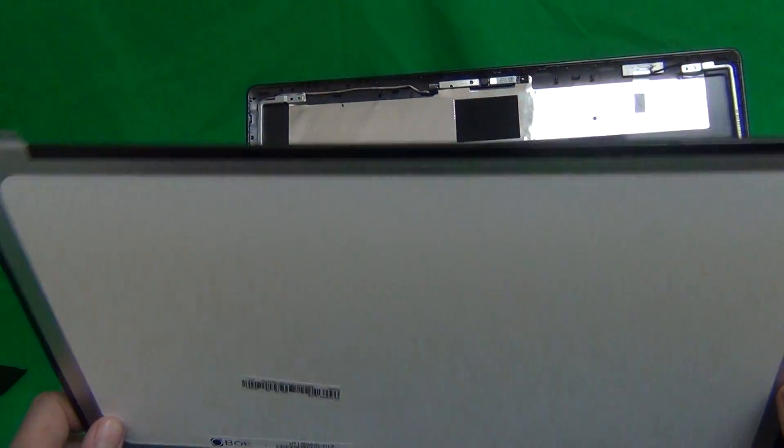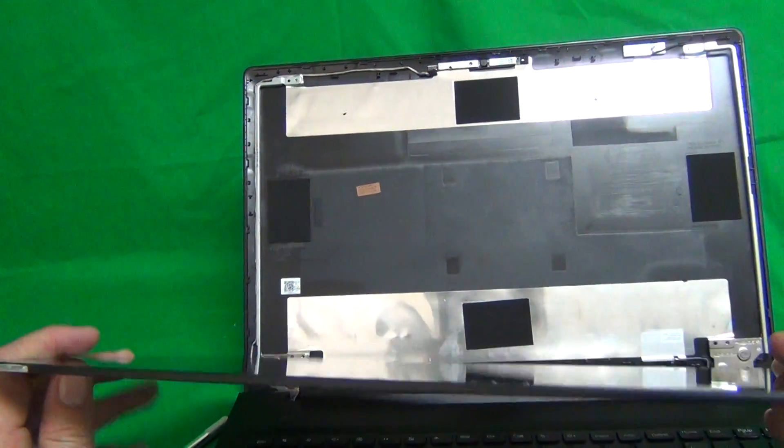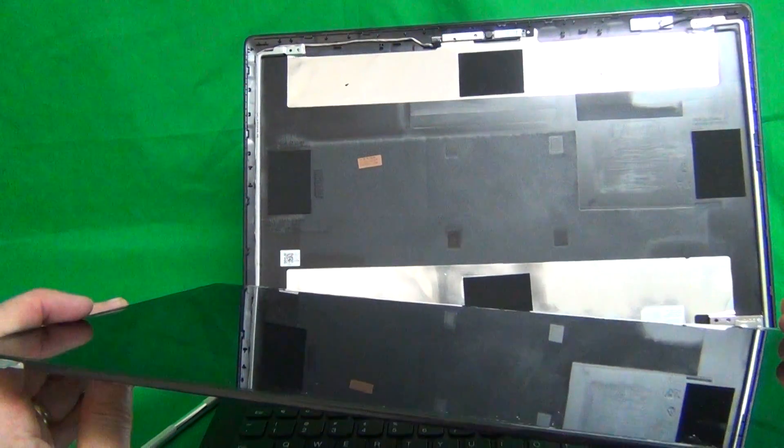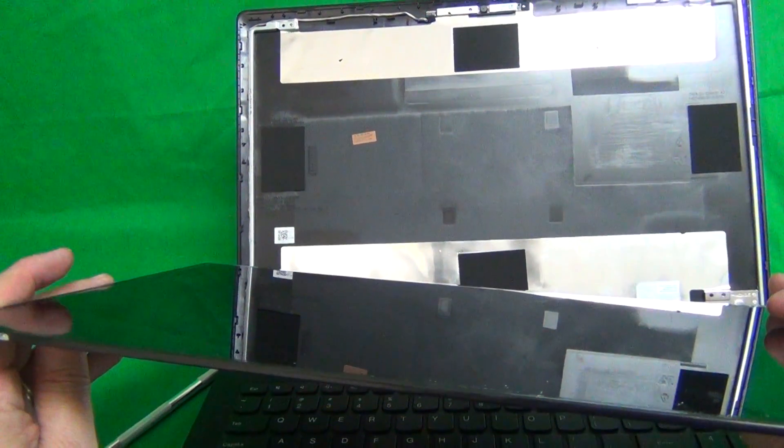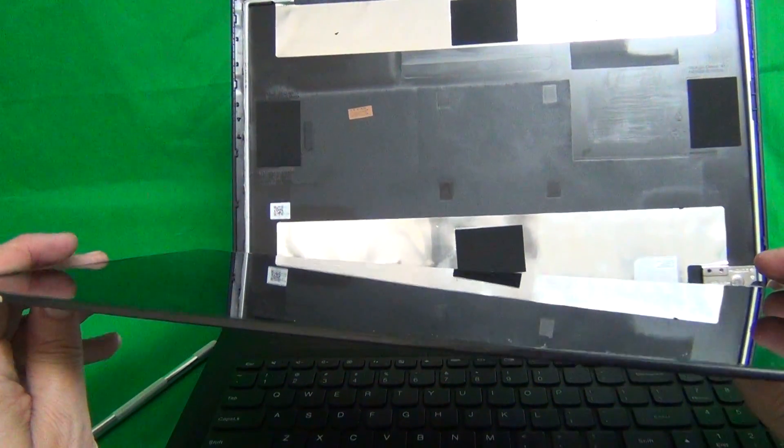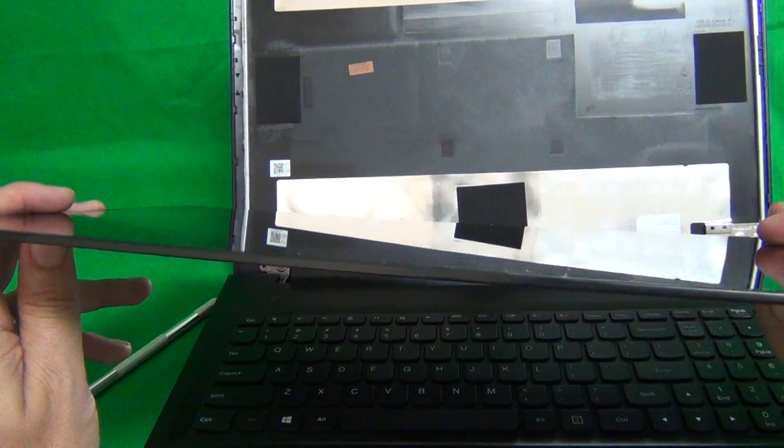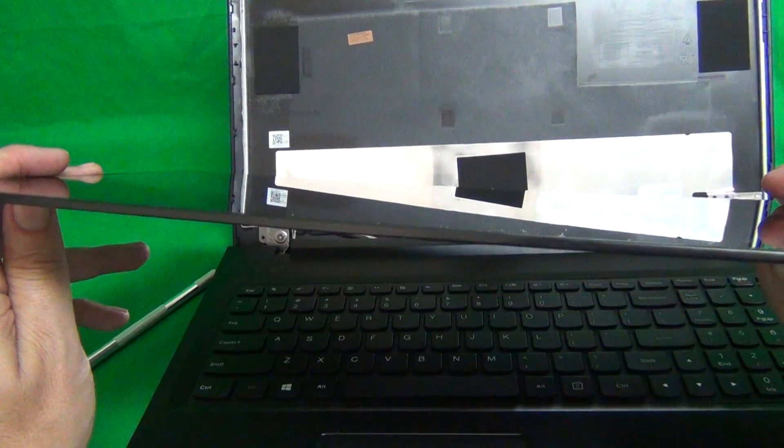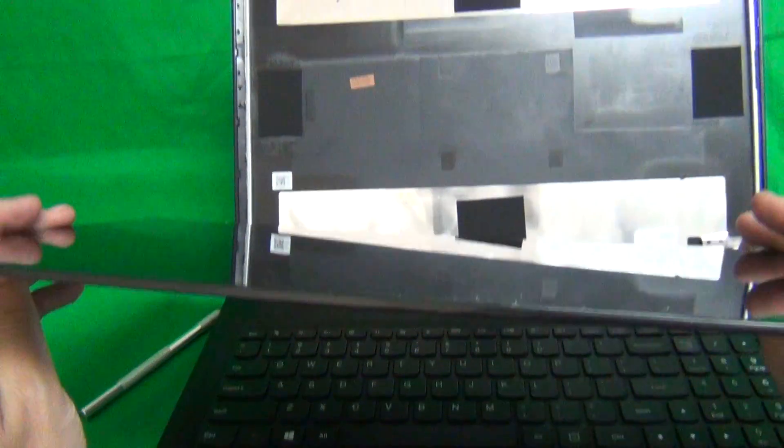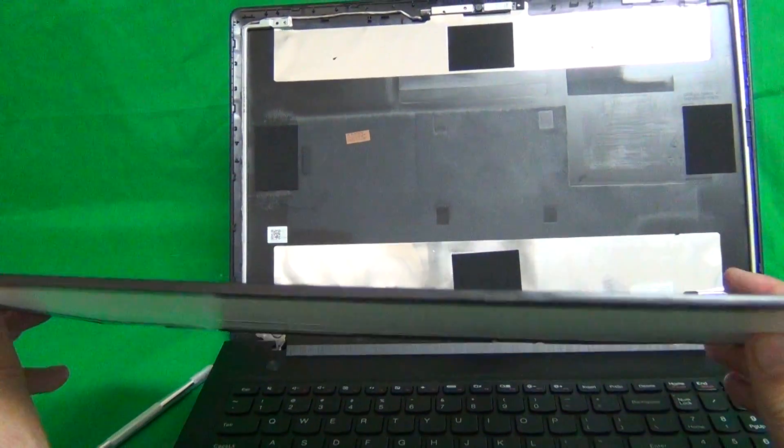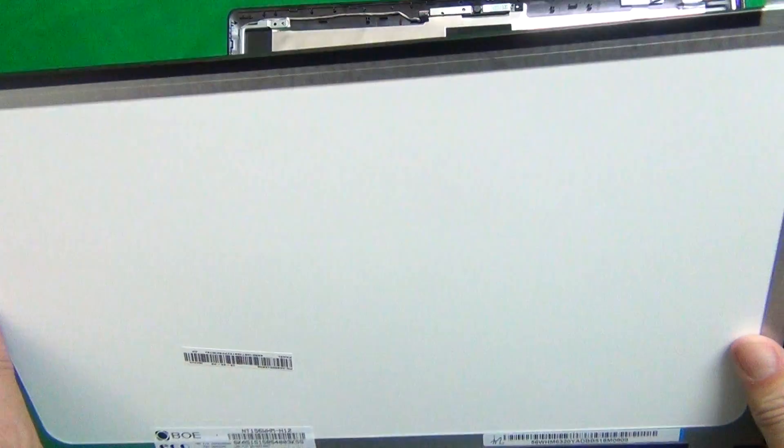The other thing to notice is that this particular screen has a glossy finish. Most screens these days have a matte finish instead. So if you prefer one type of finish over the other, you have to specify when you're ordering. It's a matter of personal preference.